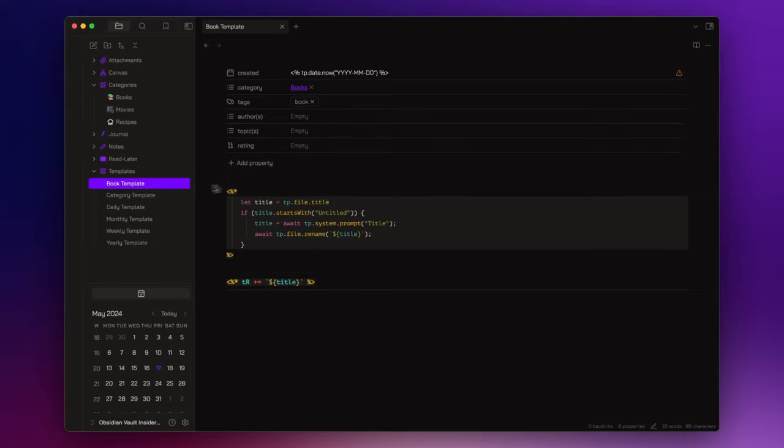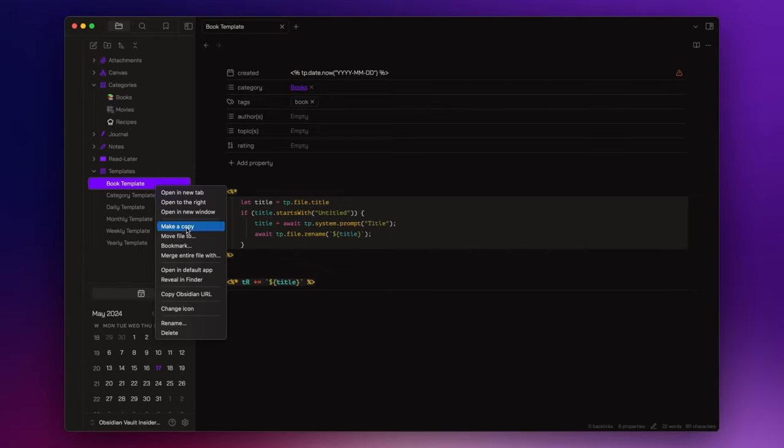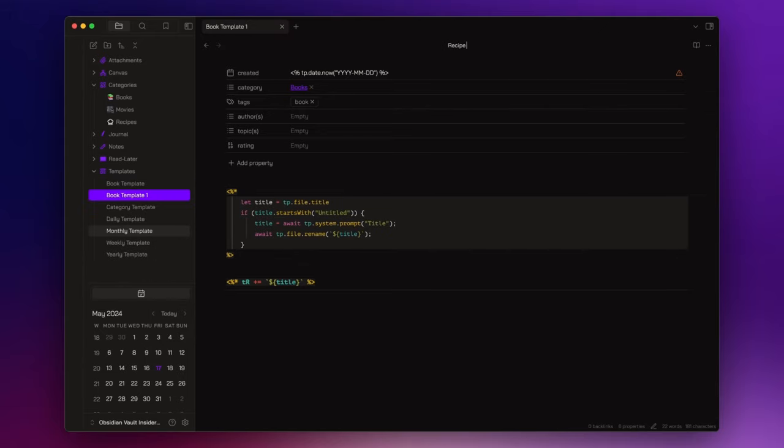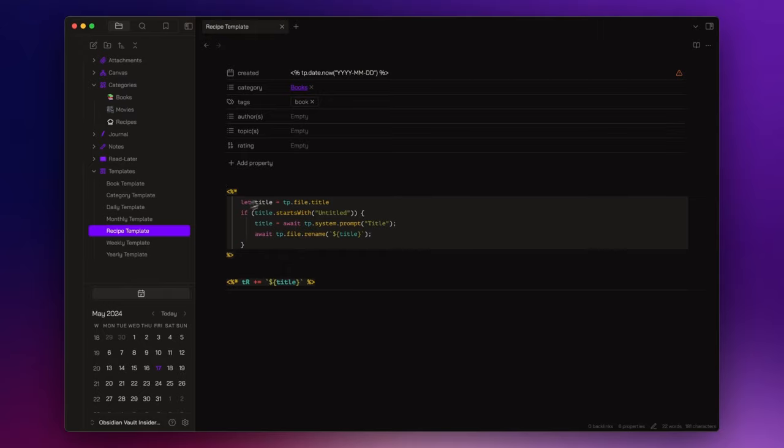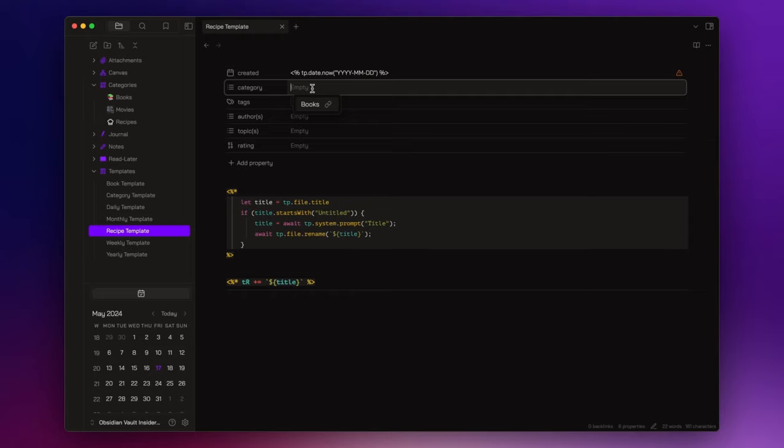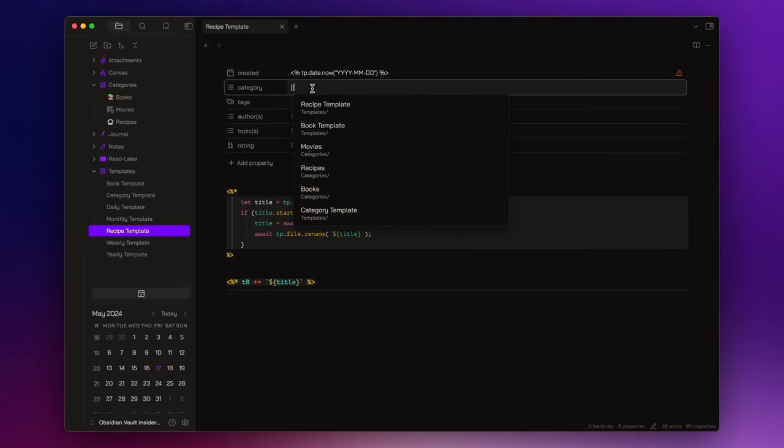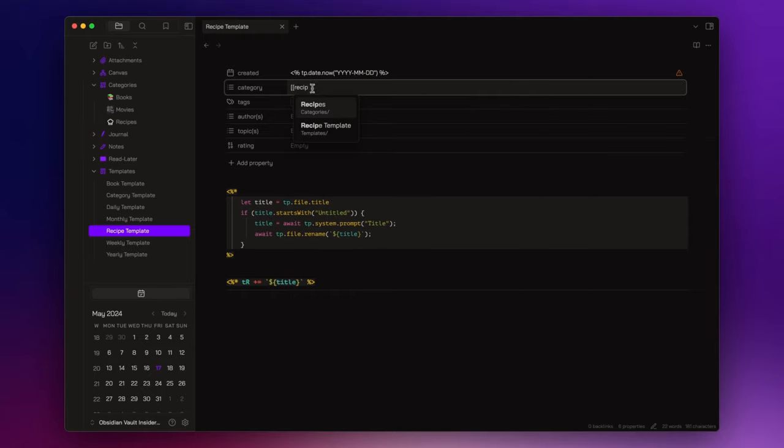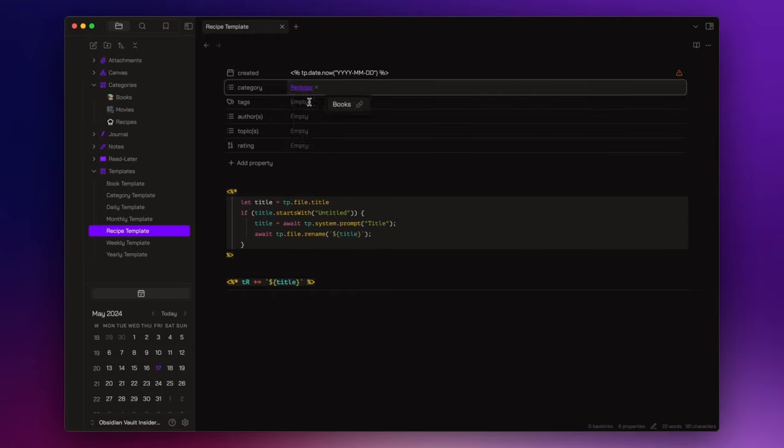I change the category field from books to recipes. The tags field to recipe.